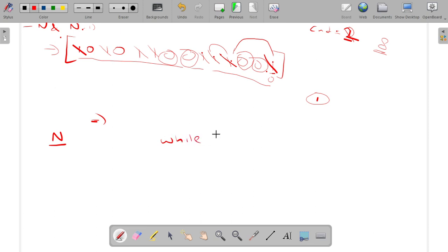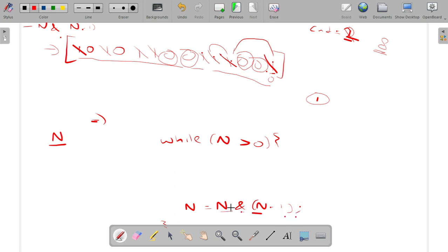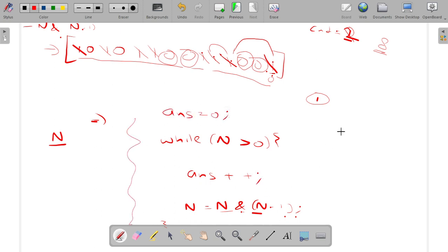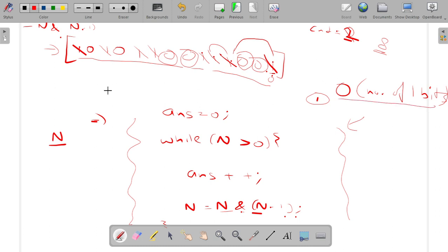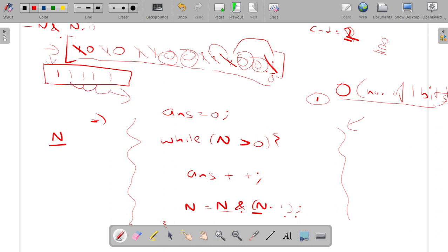The implementation is simple: run while n is greater than 0, perform n = n AND (n-1), and increment answer with answer++. Initialize answer to 0 and return it at the end. The complexity of this approach is O(number of 1 bits). In the worst case — when all bits are set — we traverse all bits, so worst case time complexity is O(log n).